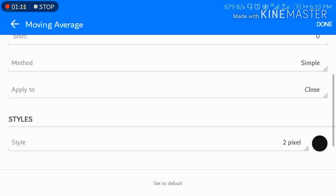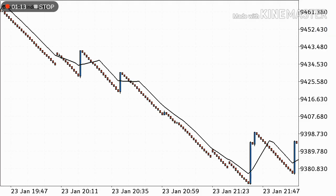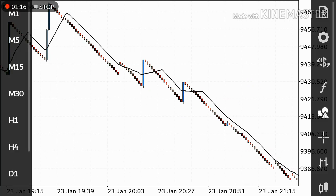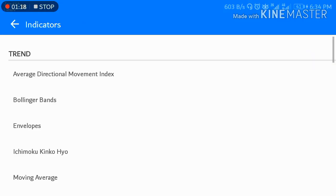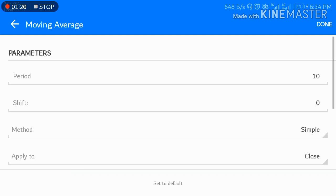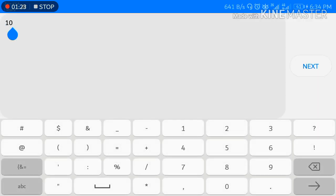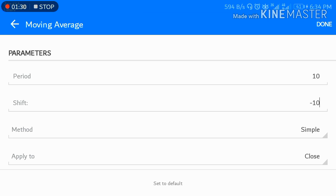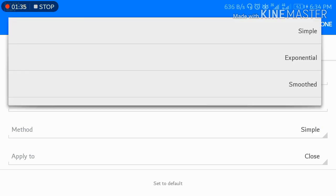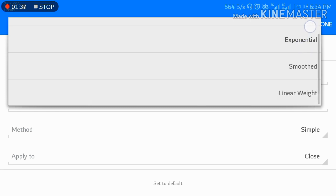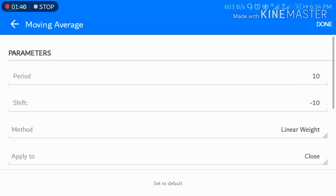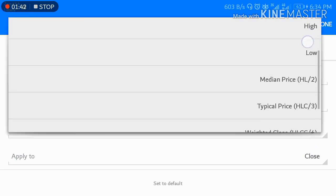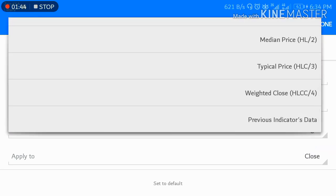Choose the color you like. Then add the second moving average. Select period 10 and set the shift to minus 10. Then click on Linear Weighted and apply to previous indicator's data.